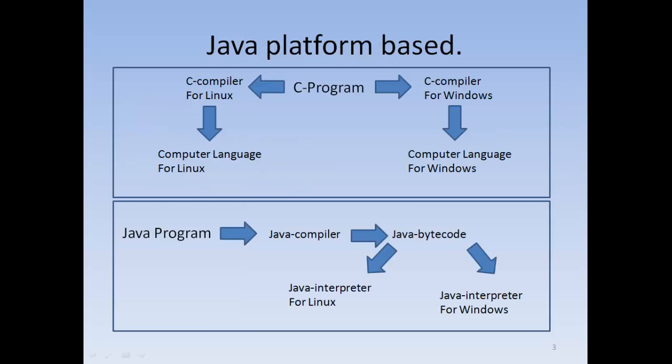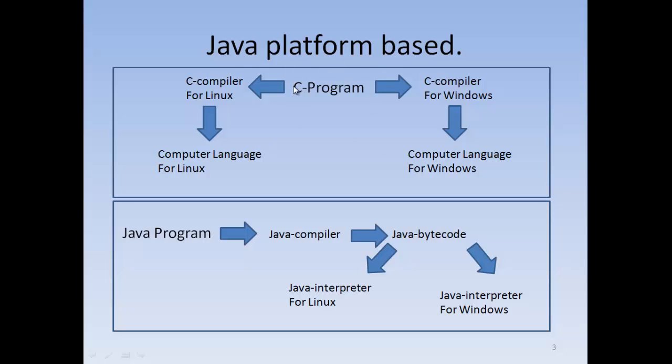Java is a platform-based programming language. On one side you got like a C program, on one side you got a Java program. What's the difference? If you make a C program, you need a compiler for Linux and a compiler for Windows, so you can't run the same program on Windows or Linux. You need a different compiler to compile it for the right operating system.